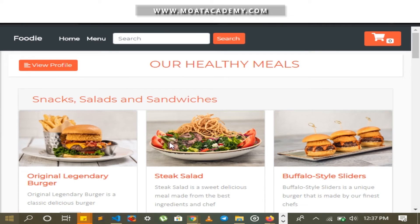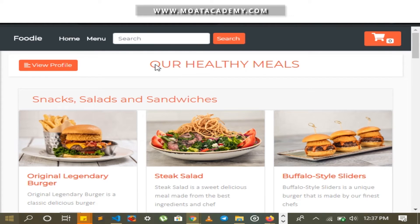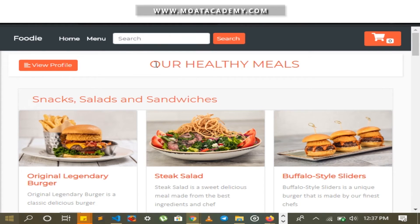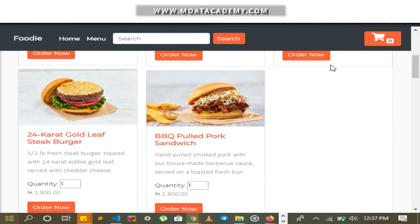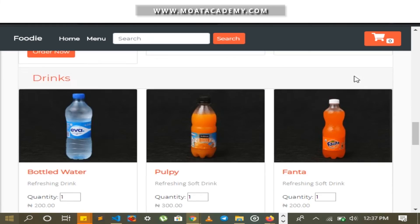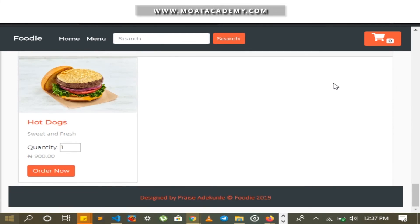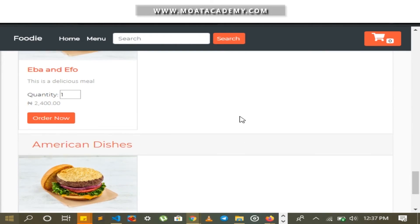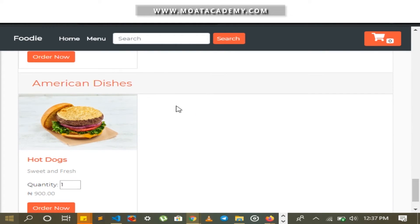I go back to the user page and refresh to see the meal that was just created. It is showing here — American Dishes — with the correct inputs that were entered.